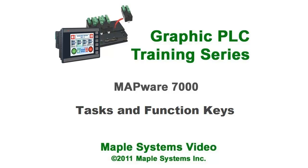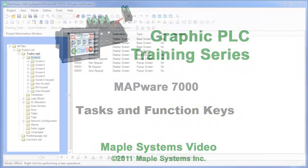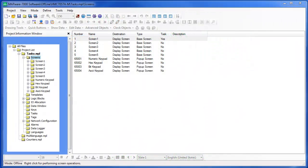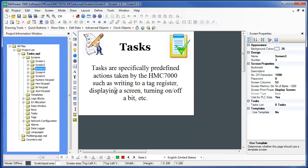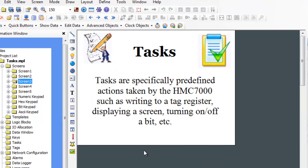Hi, my name is Sam Shuey from Apple Systems. Today's lesson will focus on a truly powerful feature of the HMC 7000 products called Tasks. I will show you what Tasks are, how they can be used, and how they can be used in conjunction with function keys to implement a wide range of actions in the HMC 7000 series products.